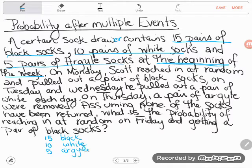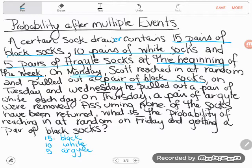But then we had some changes. On Monday, Scott reached in at random and pulled out a pair of black socks. That's going to change my sock drawer. If I pull out a pair of black socks, I won't have 15 pairs of black socks anymore — I'll have 14. So I changed my count there.